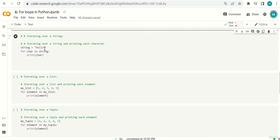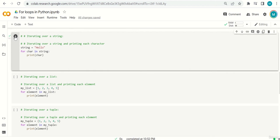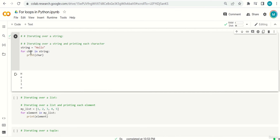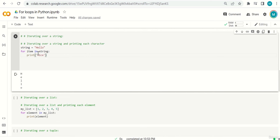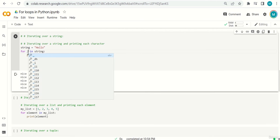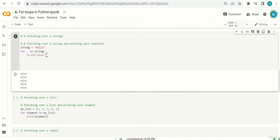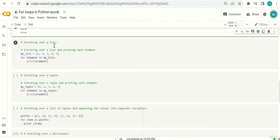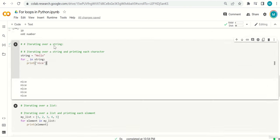Now let's iterate over a string. A string is a sequence of characters. string = 'hello'; for character in string: print character. The same concept — all characters h, e, l, l, o are printed. You can name the variable anything: 'item', 'character'. You can also print something other than the item — for example, print 'nice' for each letter, giving 'nice' five times.